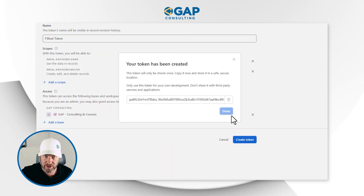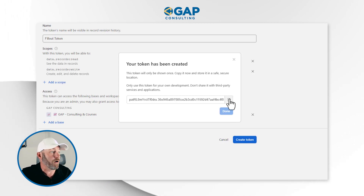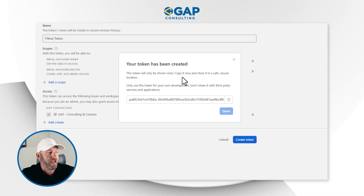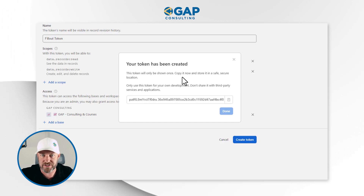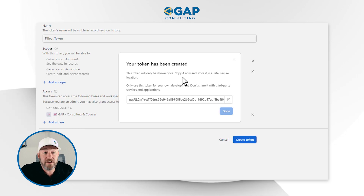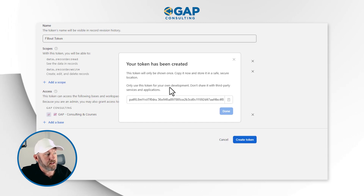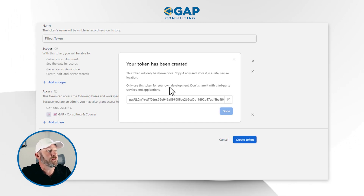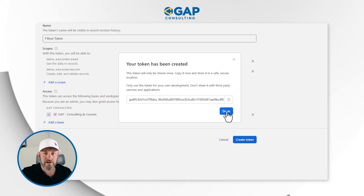Here's where things are a little different. This token is only available right now — it says it right here: 'This token will only be shown once.' Copy it now and store it in a safe, secure location — a password-protected file or something like that. You will never get access to it again, literally never again. Only use this token for your own development. Don't share it with any third-party services. You can copy it with a single click, and then you're done.